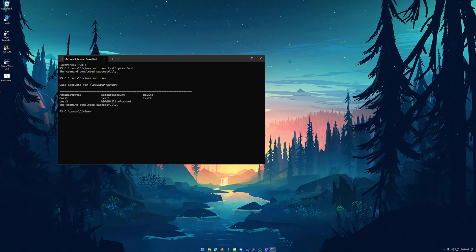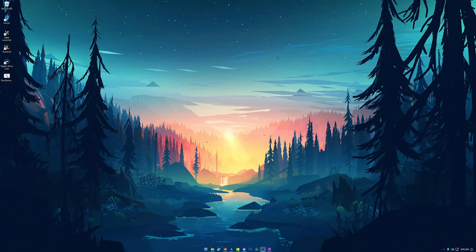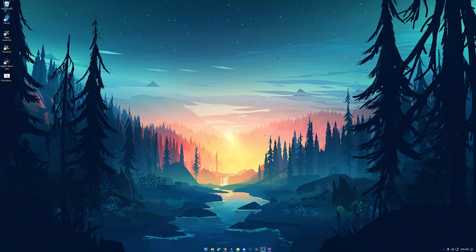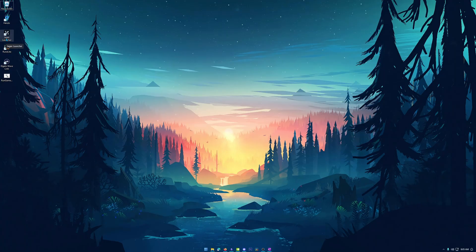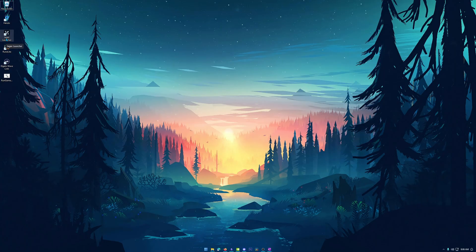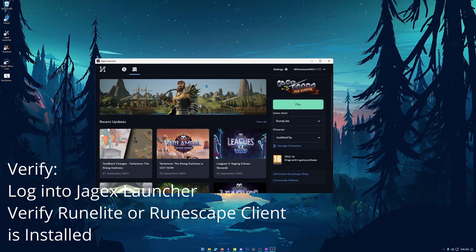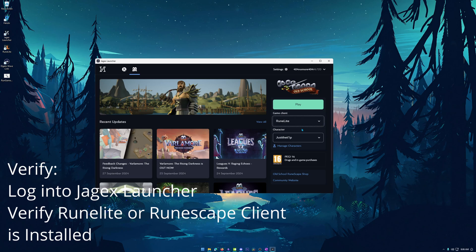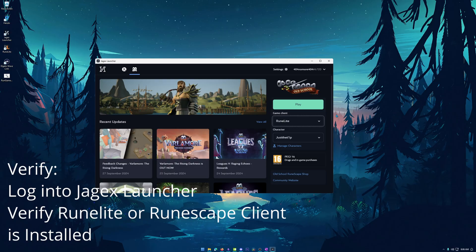Alright. So now that we got that out of the way and we have our user accounts made, we want to actually log out of our current system and log into that user account. Now I want you to verify two different things. I want you to launch the Jagex launcher on that account, and you will have to sign into this. Feel free to just sign in. Once you have logged into that Jagex launcher, make sure that runelite does not say install because the runelite needs to be installed on that user itself for this to work.